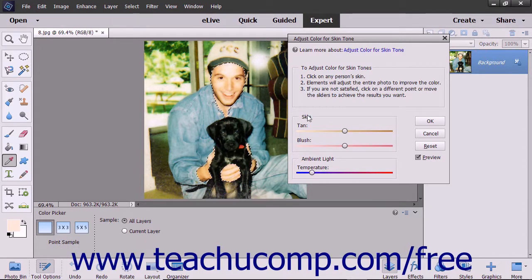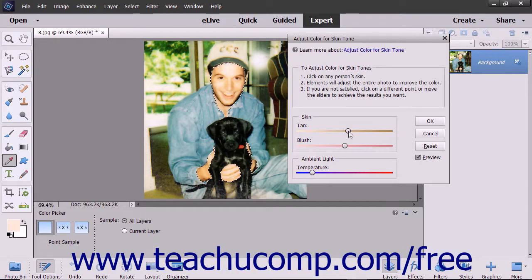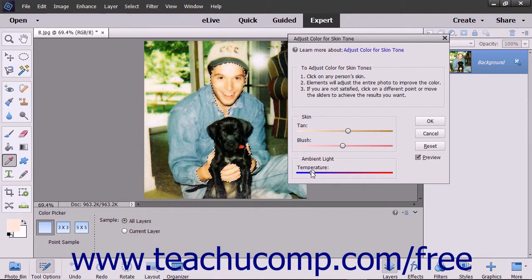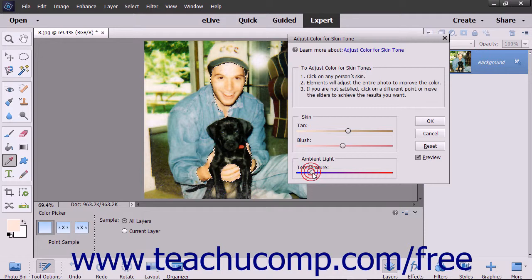You can also use the skin and ambient light sliders to make further adjustments. Tan adds and removes brown, while blush adds and removes red. The temperature changes the overall color — warmer or red to the right, and cooler or blue to the left.